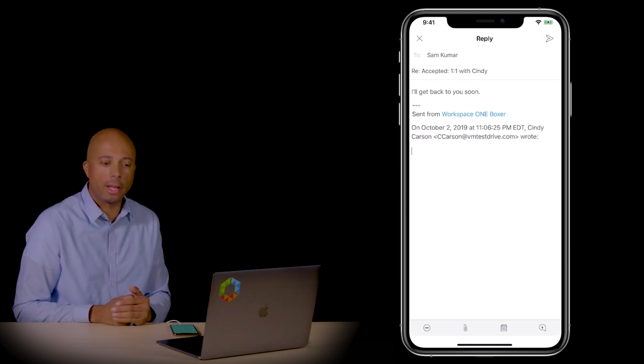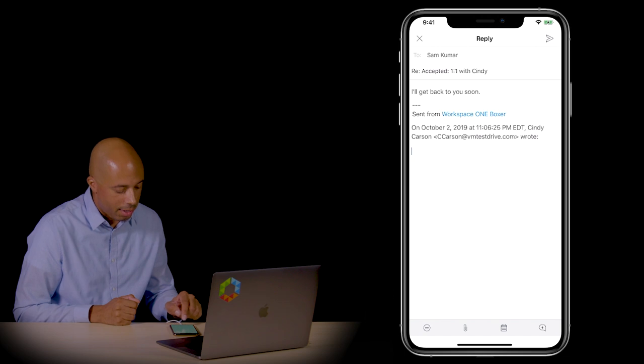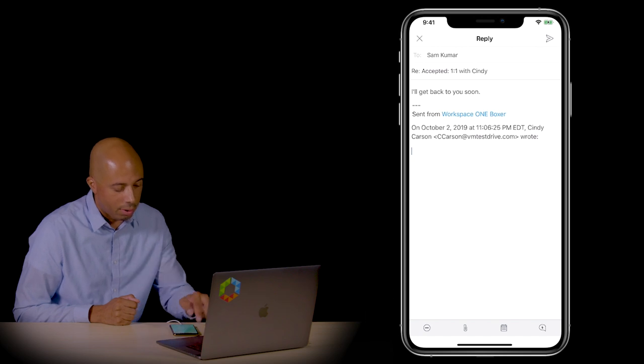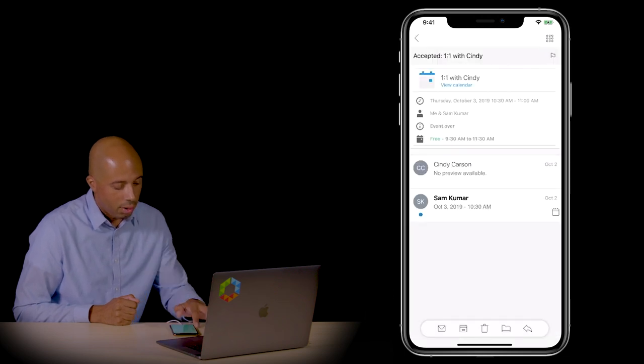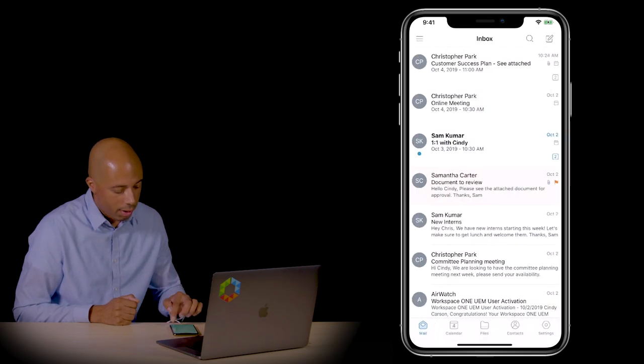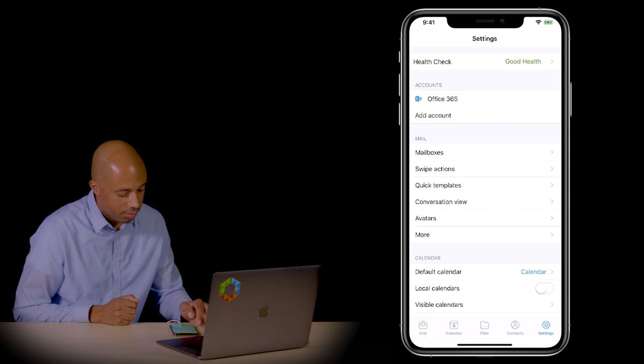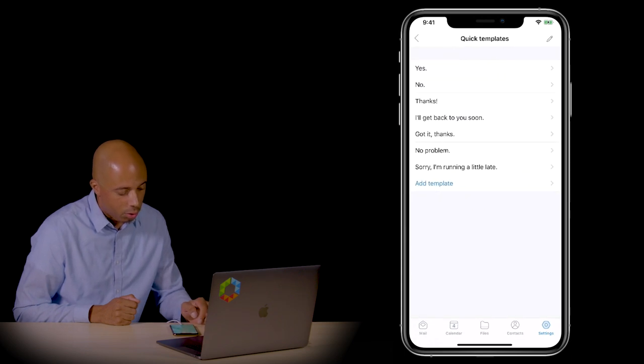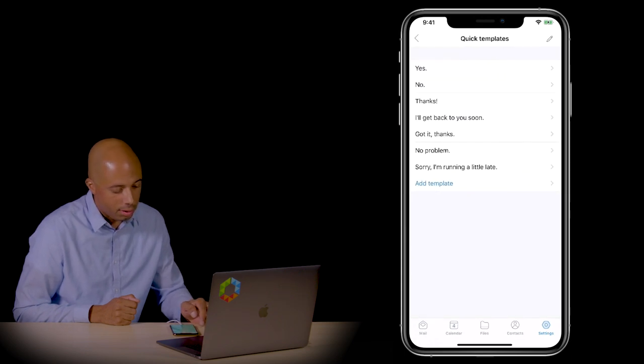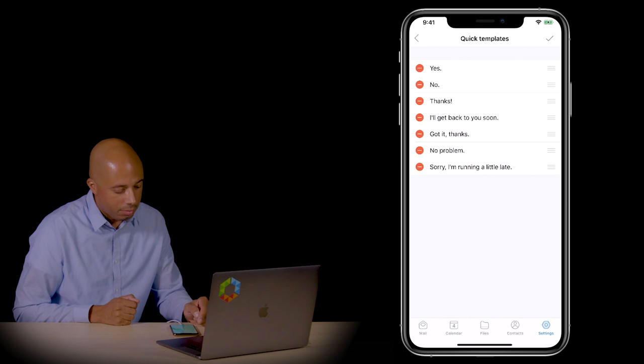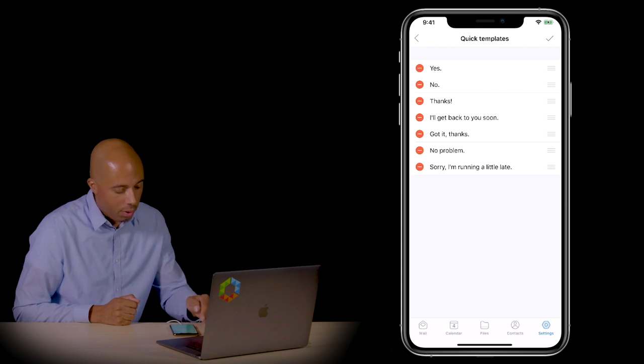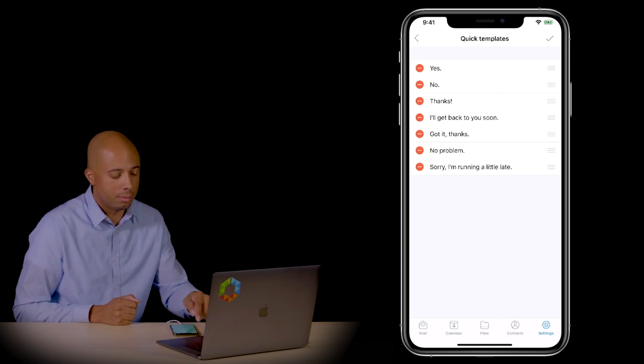Remember that you can create a custom message if you'd like to do so. To create a custom message, go to settings and then go to quick templates. Click the edit icon and you can either modify one of these messages or create a new one.